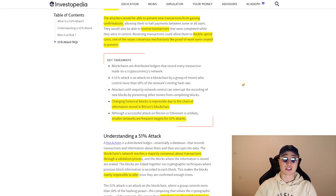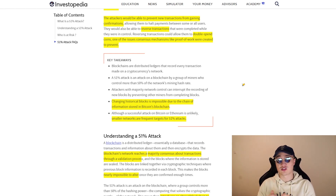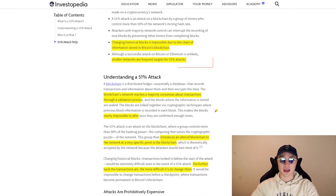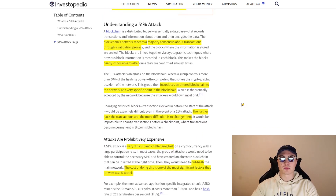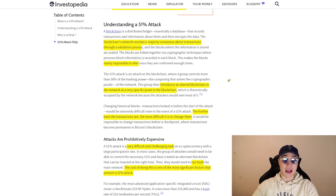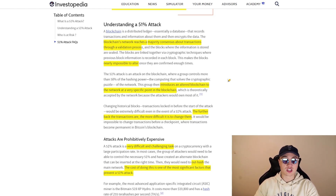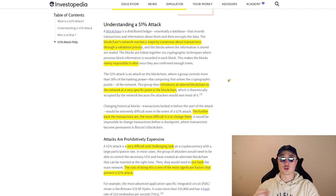What's important to know is that changing historical blocks is impossible — you can only reverse recent transactions. Smaller networks are frequent targets for 51% attacks. Understanding a 51% attack more deeply: it requires the attacker to reach a majority consensus, owning 50%+ of the mining power in the entire world. This would essentially mean you own the validation process and can change the blockchain in any way you like.